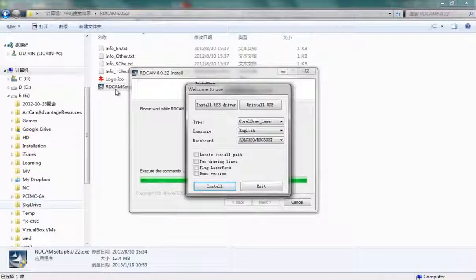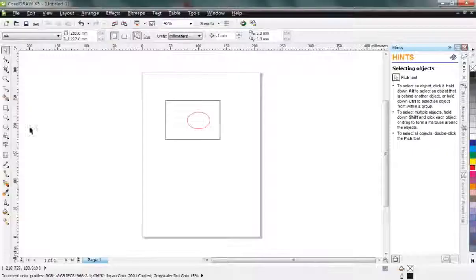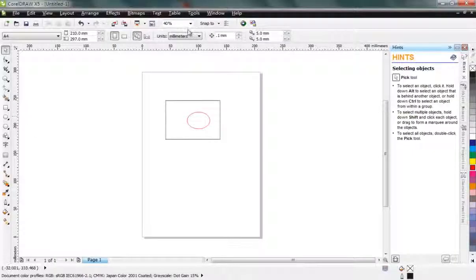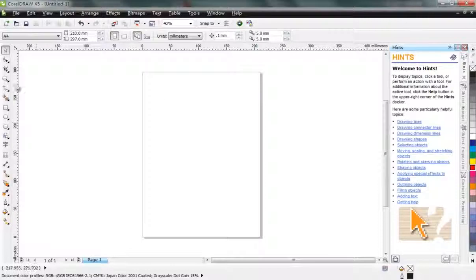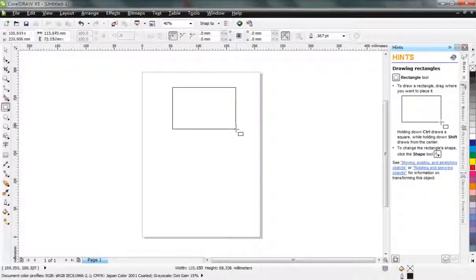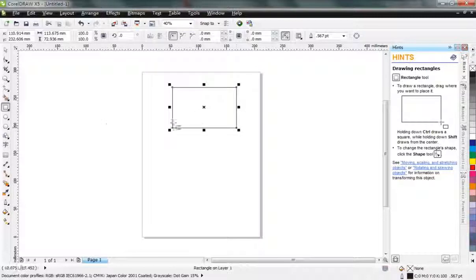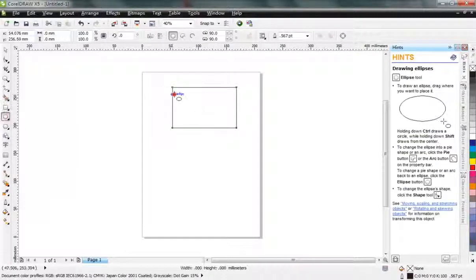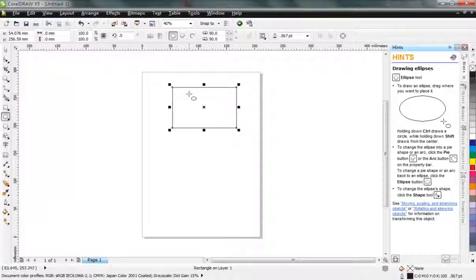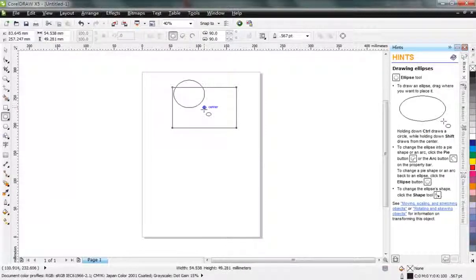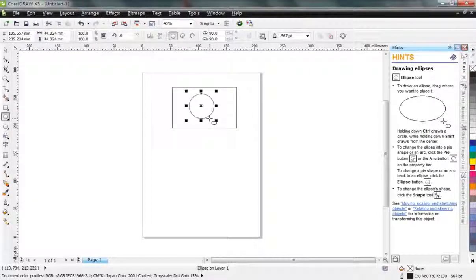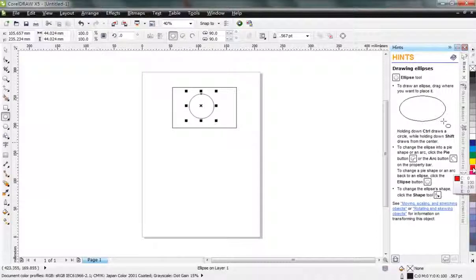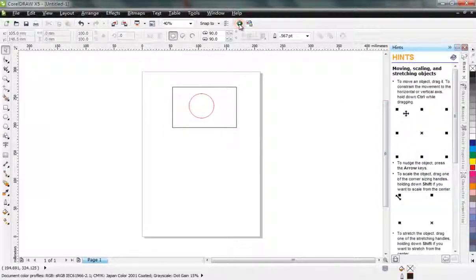After installation, you may find your CorelDRAW has this menu bar. I draw a rectangle, then I draw a circle with the Shift key, make it red color, and then I press the button.